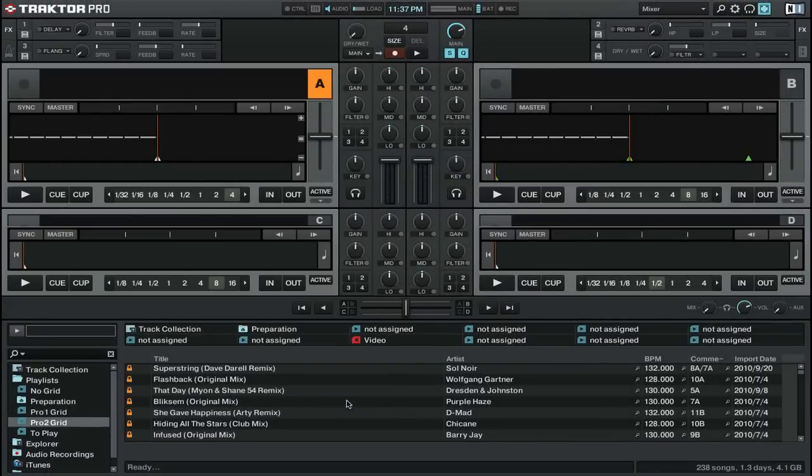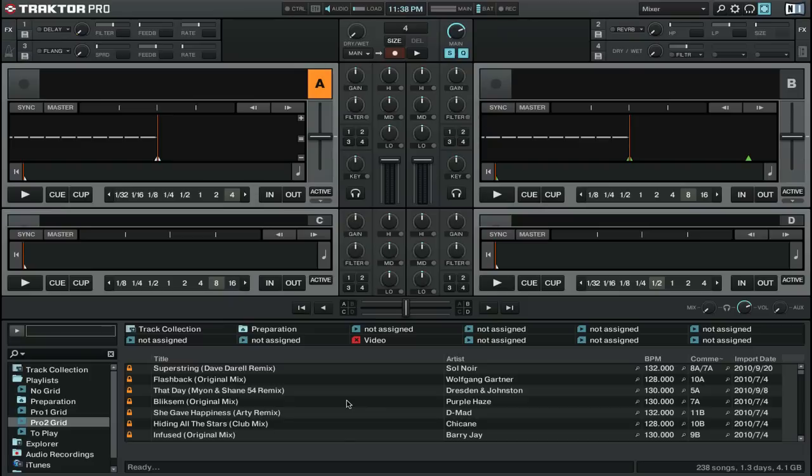One of the great things about Traktor Pro 2 is that it has all of the features that you would find on a standard DJ mixer. And cueing works exactly the same as if you were using a hardware mixer.